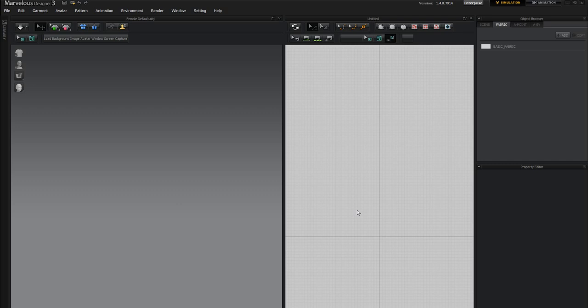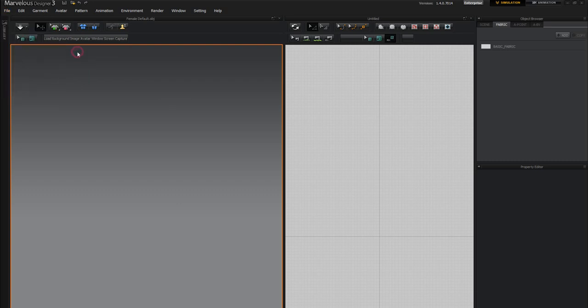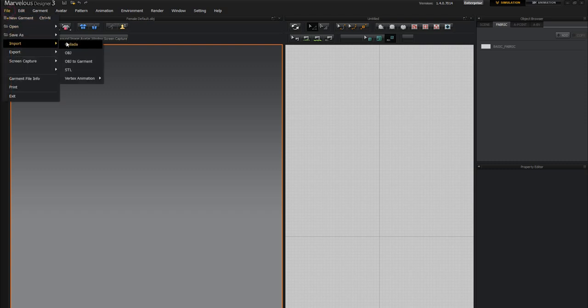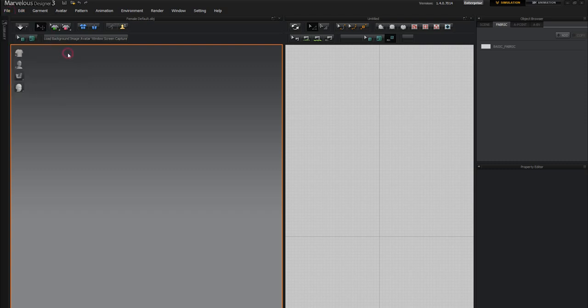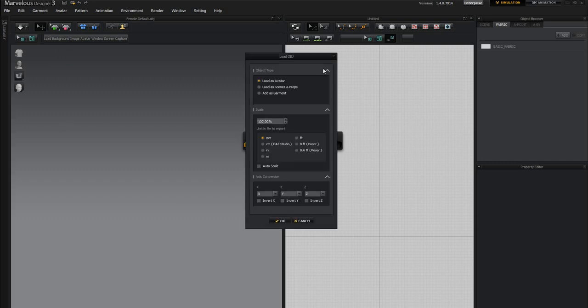So let me show you first what arrangement points and bounding volumes are actually for, or one of the most common reasons we use them. I'm going to go to File and Import in OBJ. And I'm going to be bringing in the female default OBJ. When you go to bring it in, you get this Load OBJ dialog box. We want to load it as an avatar.